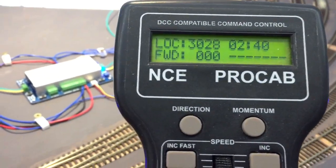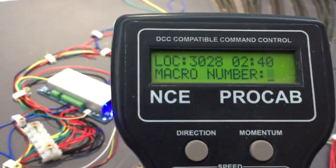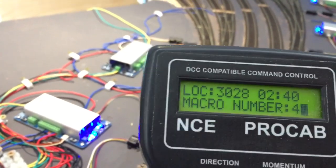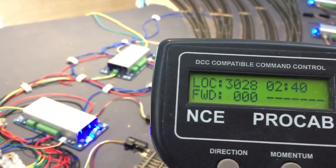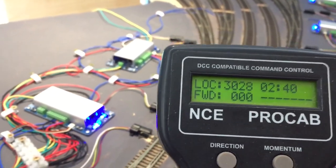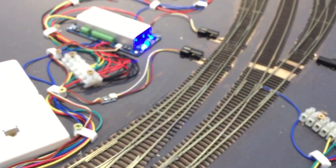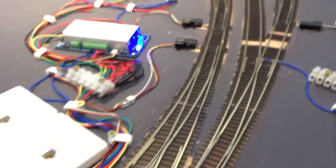Just exit out of that, then you go macro number four, enter, and bingo. There's your road set, happy days.